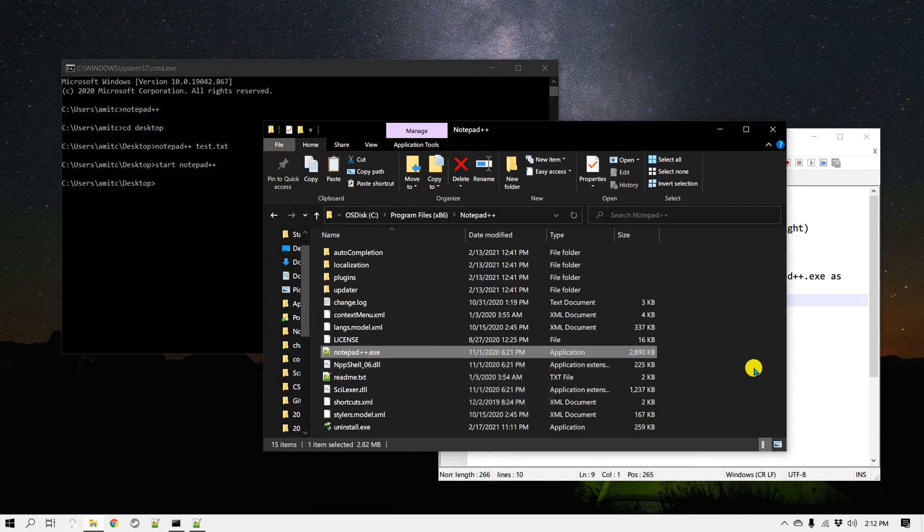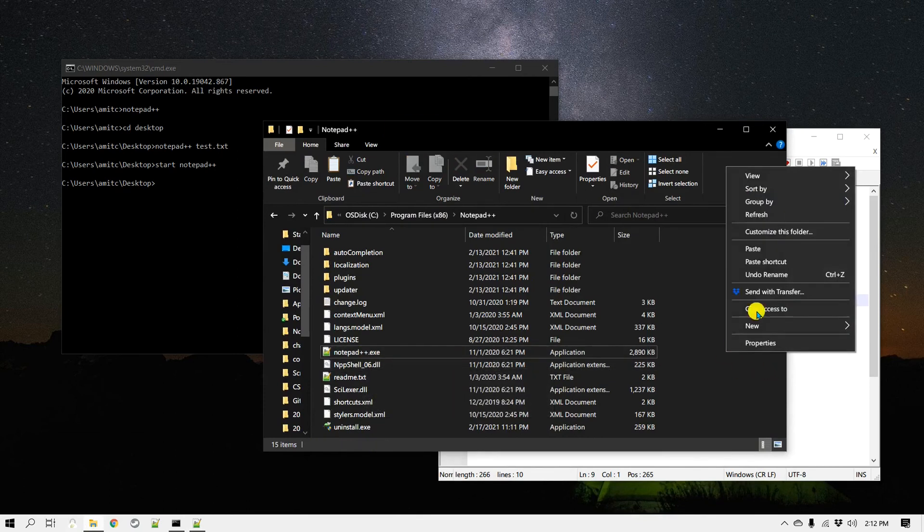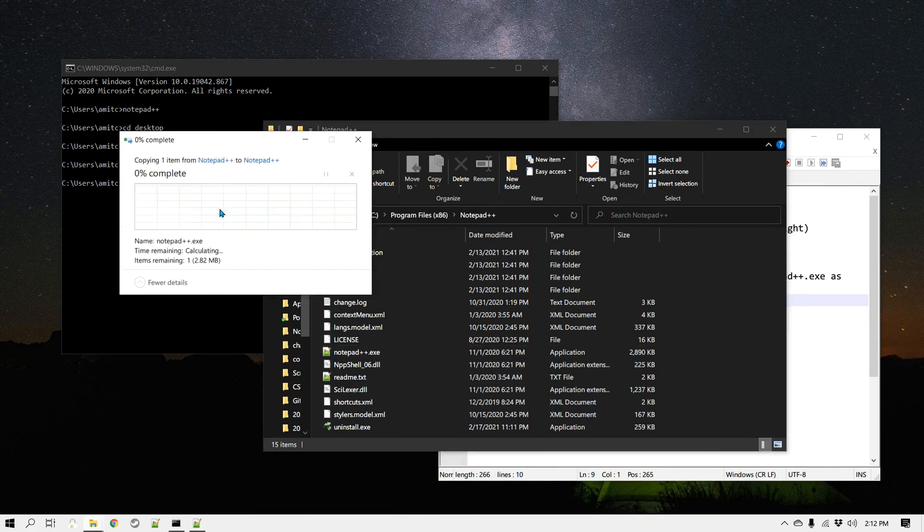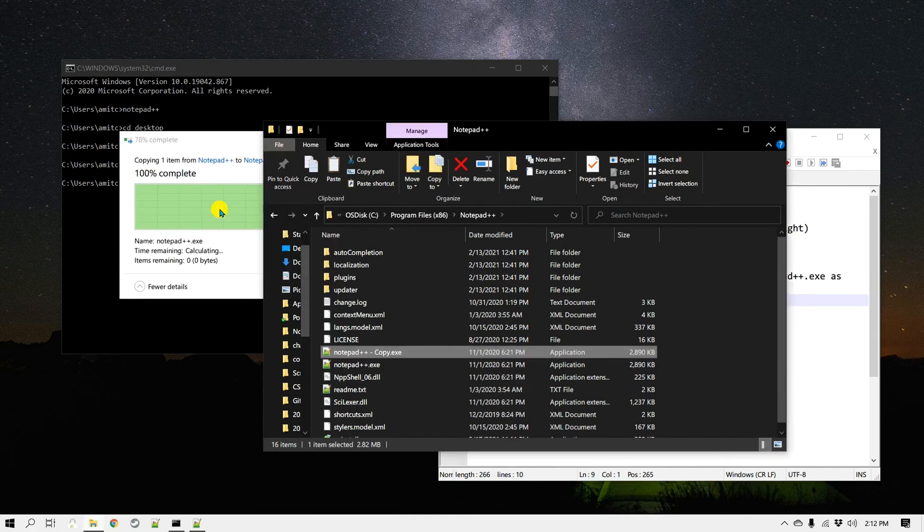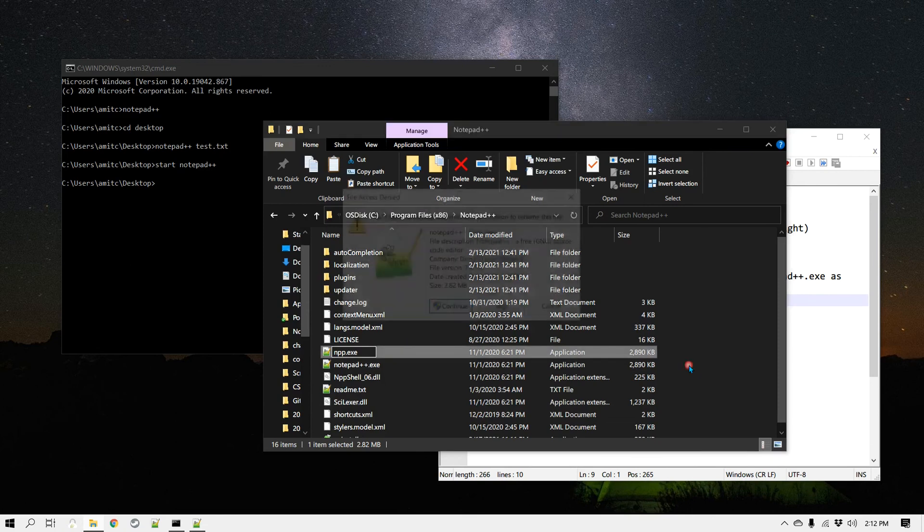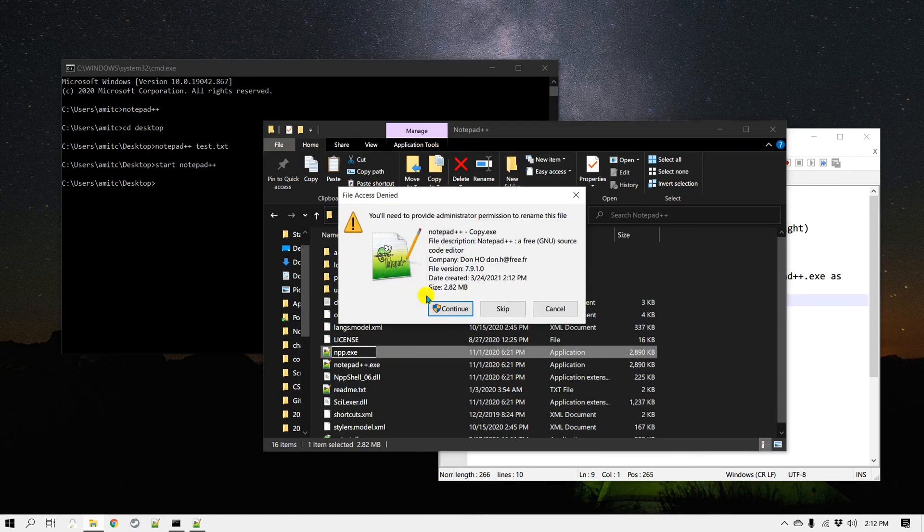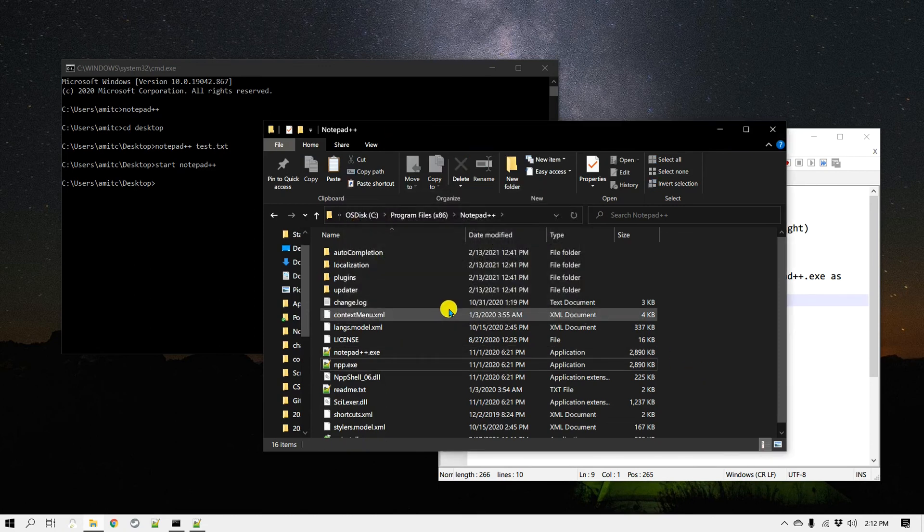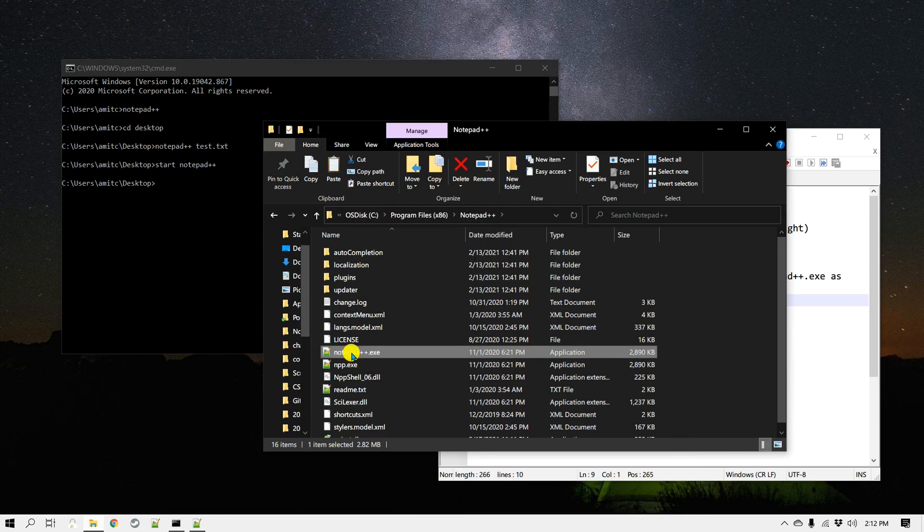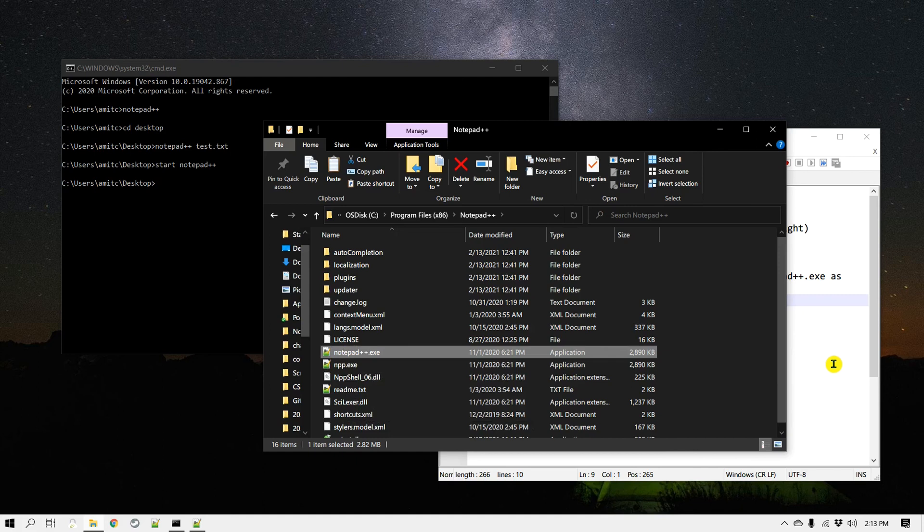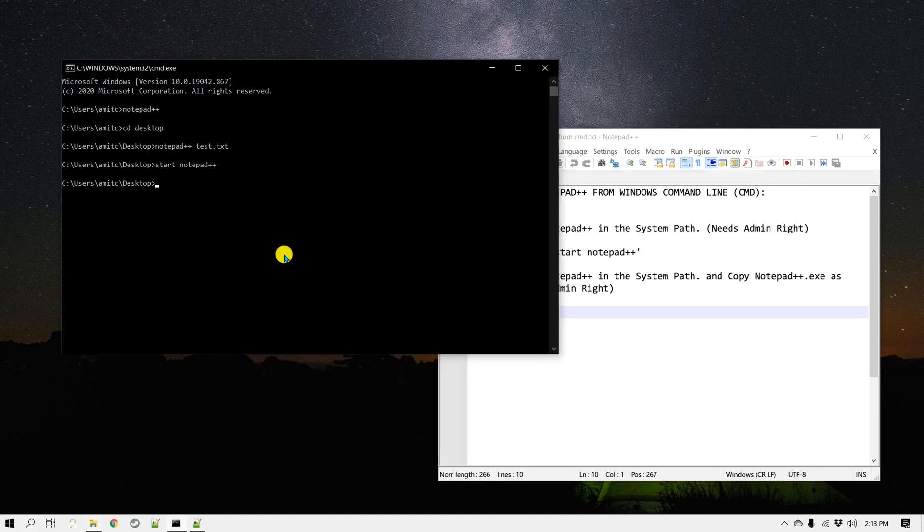Then I'm going to paste in the same place. You need admin rights for this also. Then I'm going to rename this as npp.exe. This is the main executable and this is just a copy of it, but it is just npp.exe.